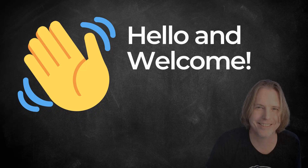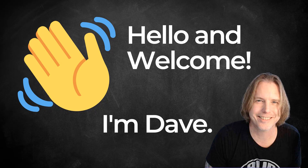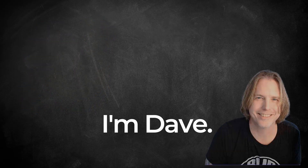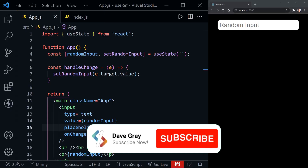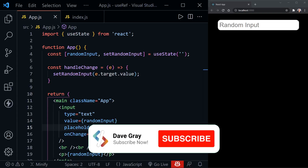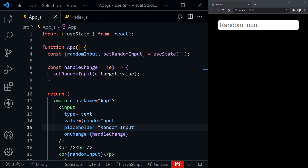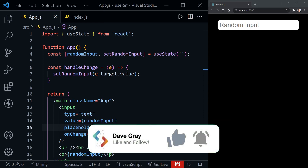Hello and welcome. I'm Dave. Today we're going to look at the React hook useRef, how it differs from useState, and also how to use useRef to build a stopwatch timer like you saw at the beginning of this video. So let's get started.